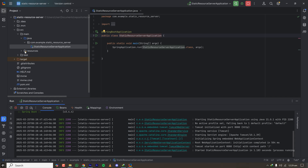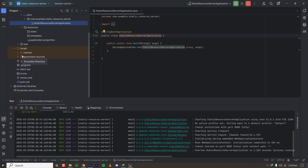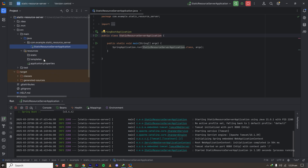Before serving static resources, you need to understand the concept of the classpath and how a Spring application is packaged and deployed. When you build your project with Maven, there is a folder in the target directory containing a JAR file, and that JAR file gets deployed on the server. To serve static resources from your Spring application, by default it is configured — everything you put inside the static folder will be served from your application.